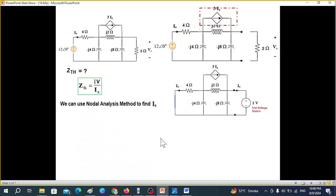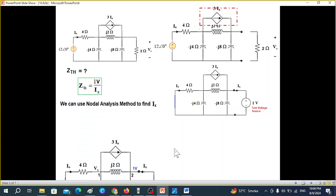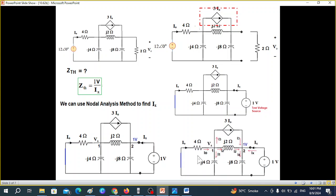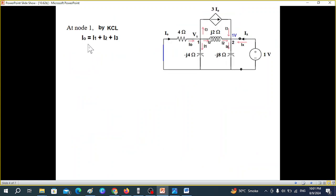Our next aim is to find Ix. We'll use nodal analysis. We call the nodes: node 1 with voltage Vx, and node 2 with voltage 1 volt. We mark the current directions — entering and leaving currents at each node. At node 1: one current entering and three leaving. At node 2: three entering and one leaving.